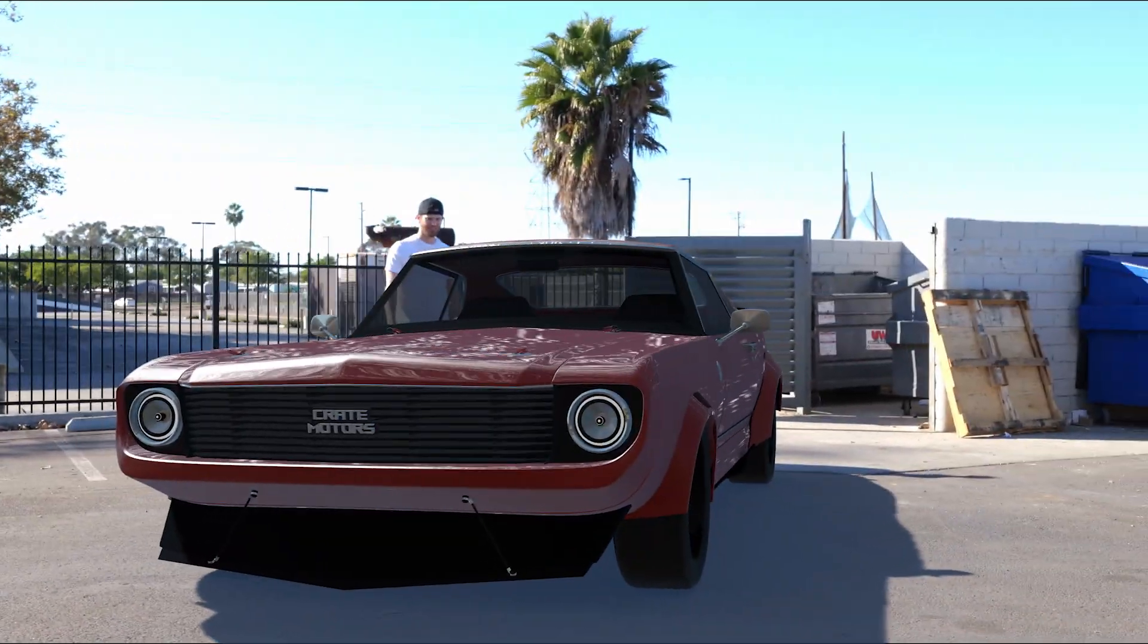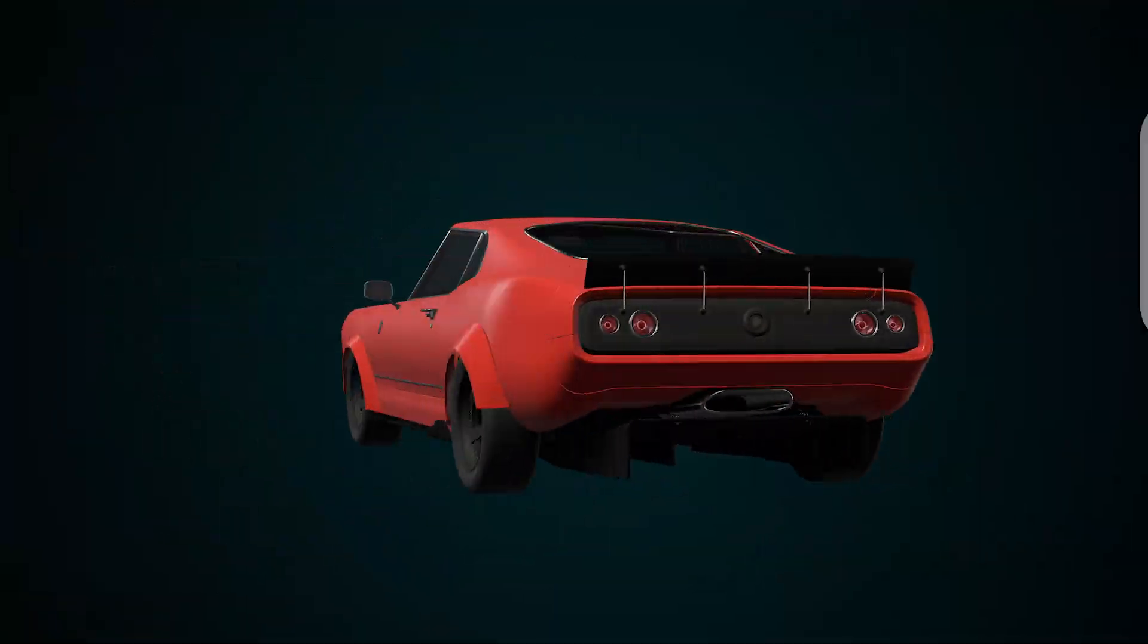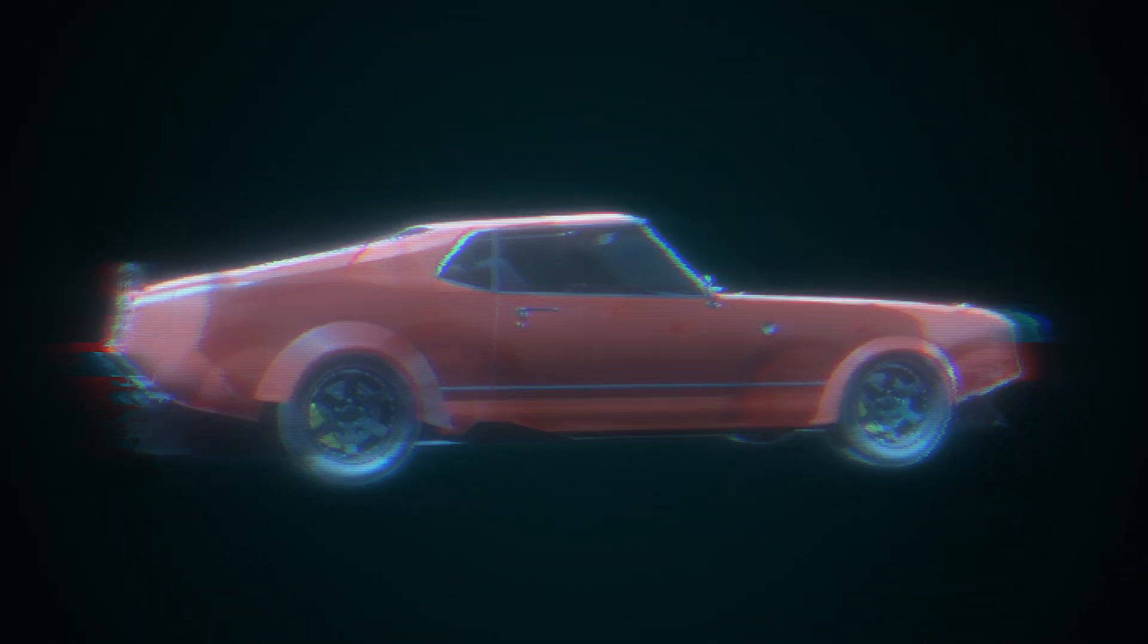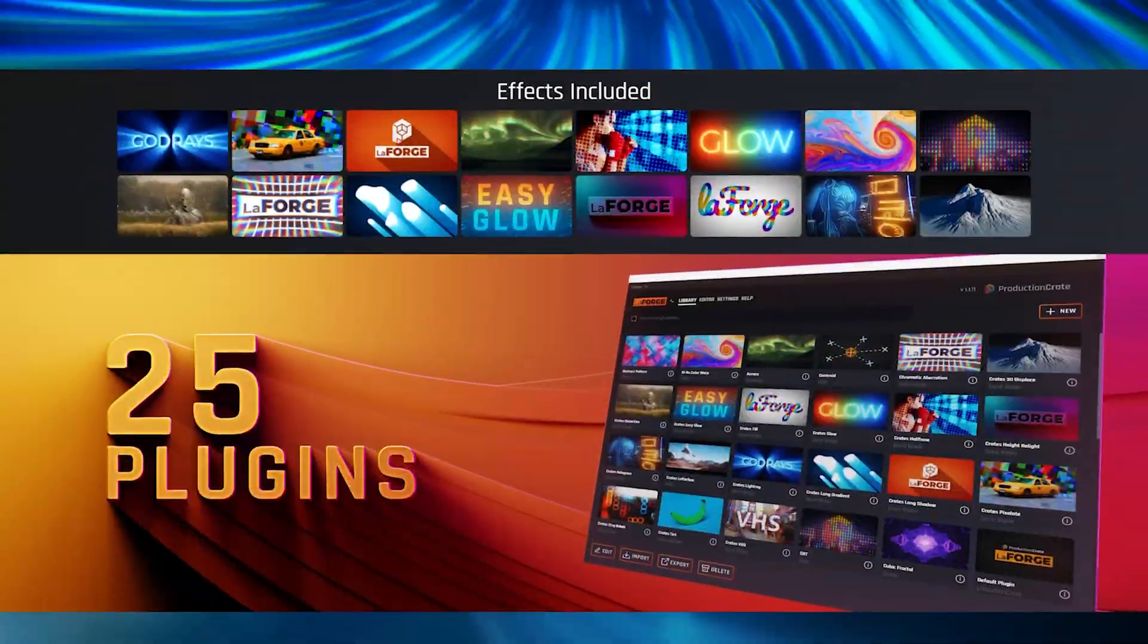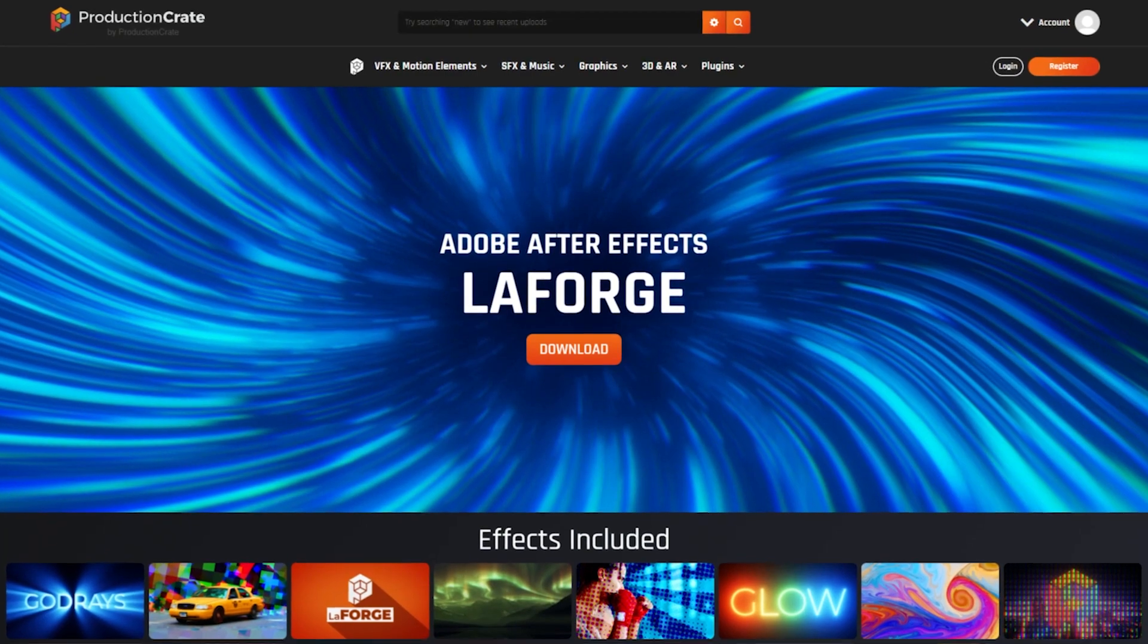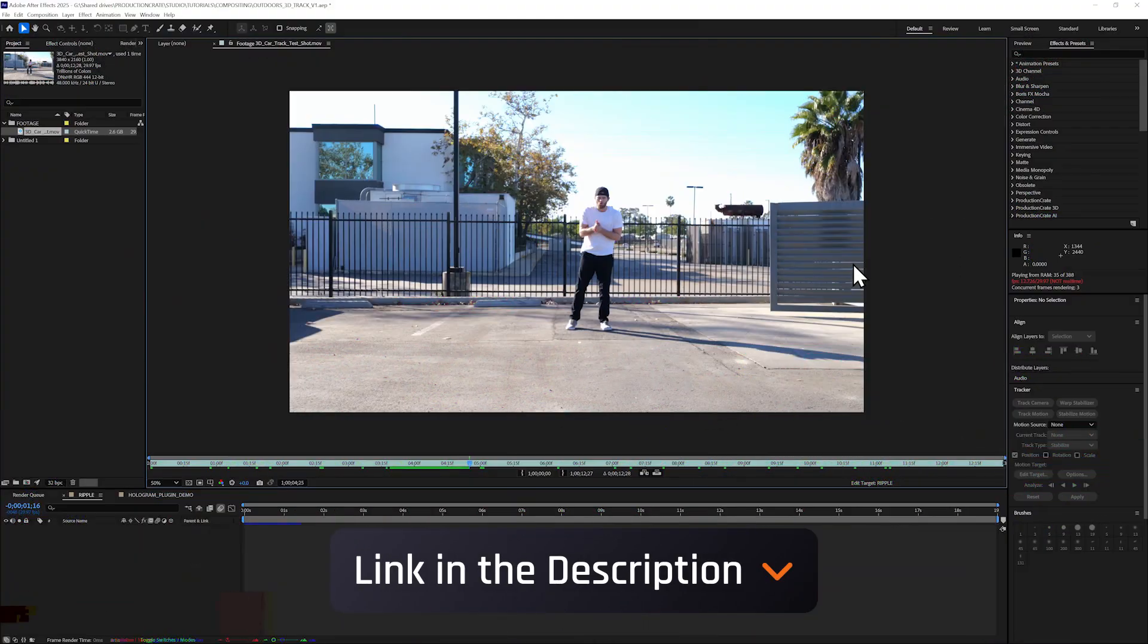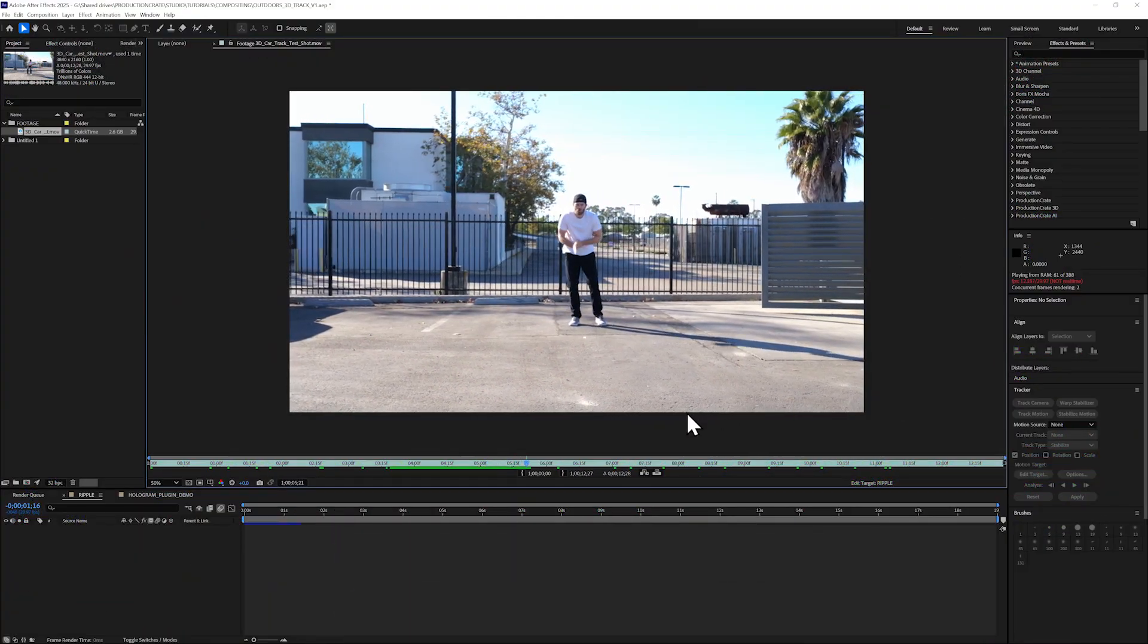To create that hologram effect at the beginning of the video, I just followed all the same steps I'm going to show you, but I used the Crates Hologram plugin, which is part of the LaForge plugin suite. There are tons of amazing plugins in this collection. If you want to check it out, look for a link in the description below.